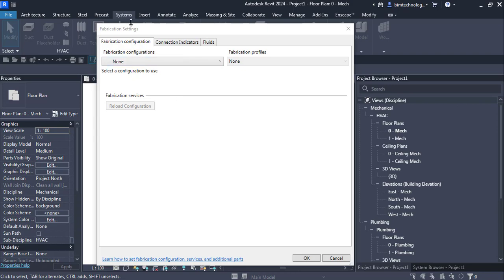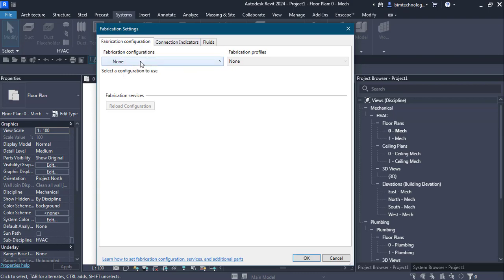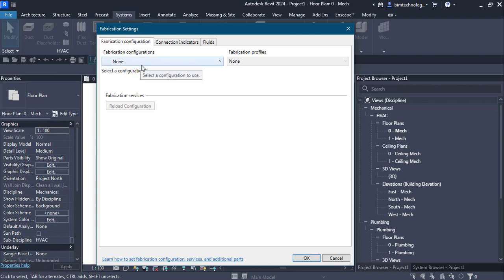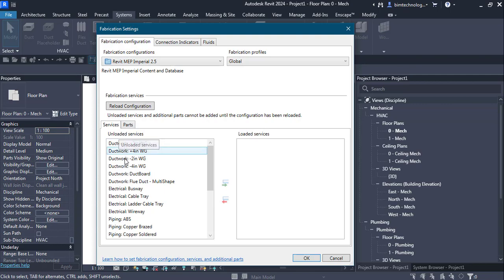The fabrication settings dialog box here has got three tabs as we have discussed earlier. In the fabrication configuration tab there is a fabrication configuration drop down list. Select the Revit Imperial 2.5. By selecting it you can see that there are different services which is loaded here.